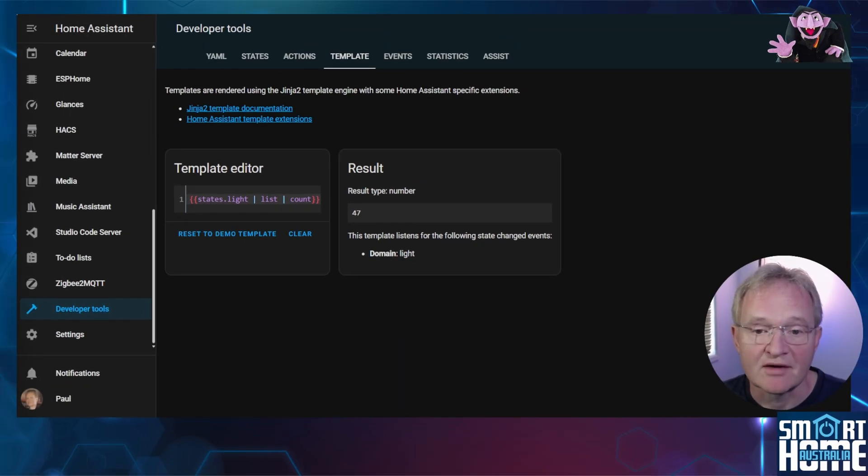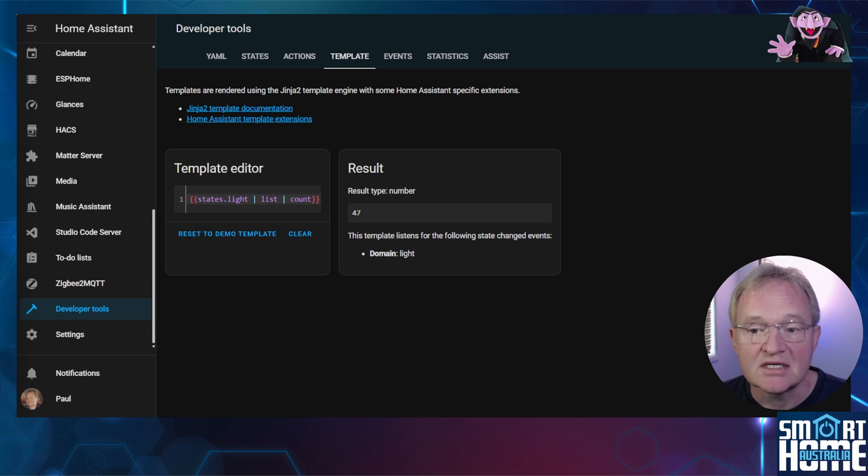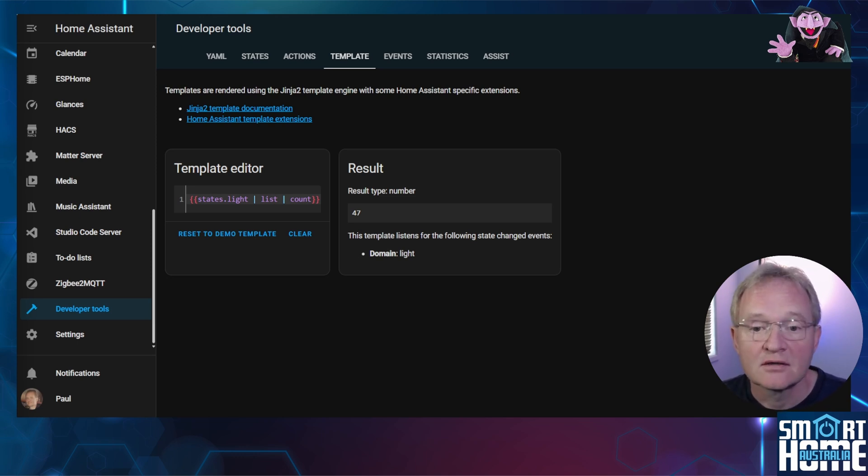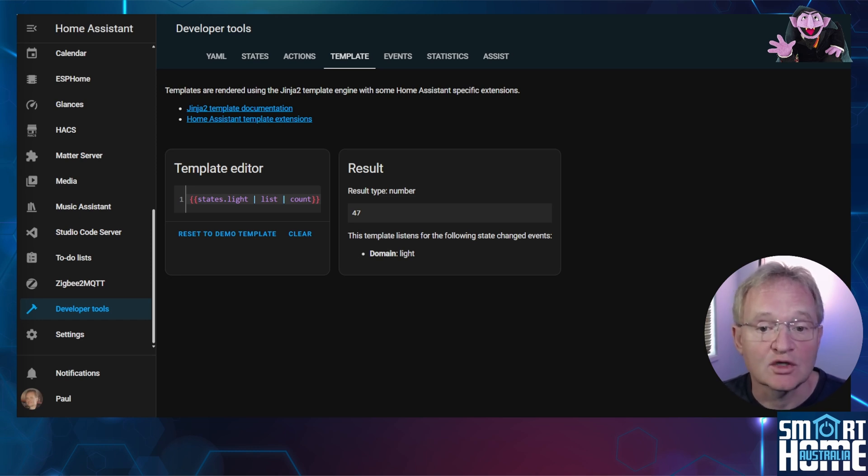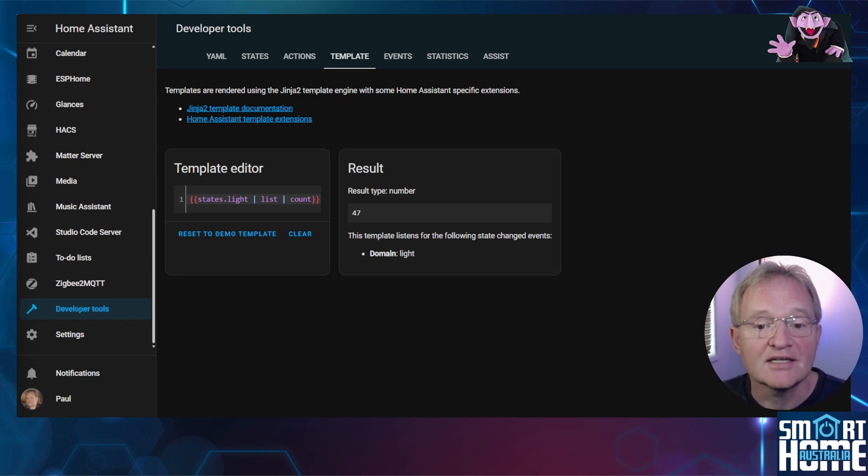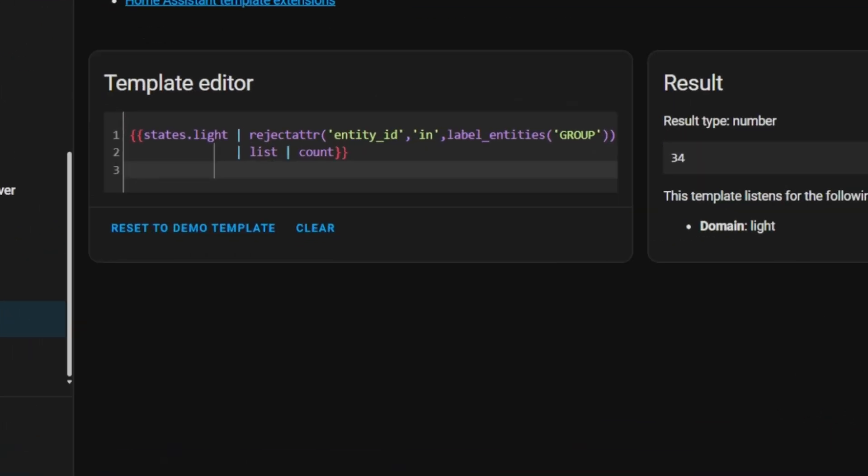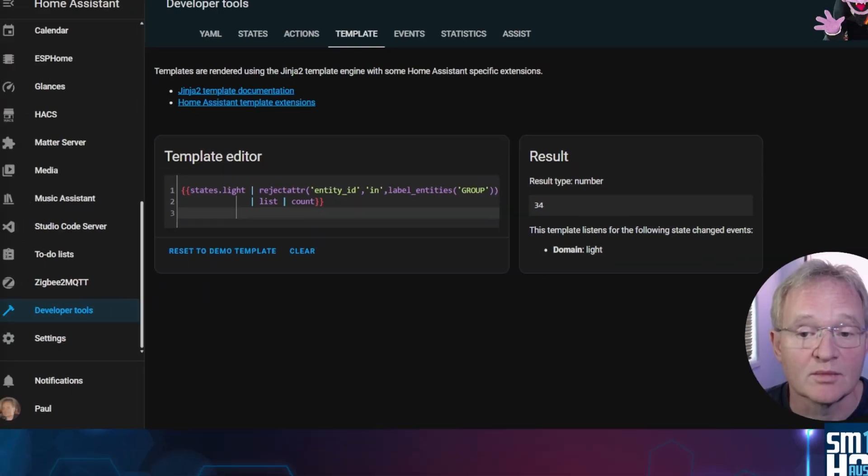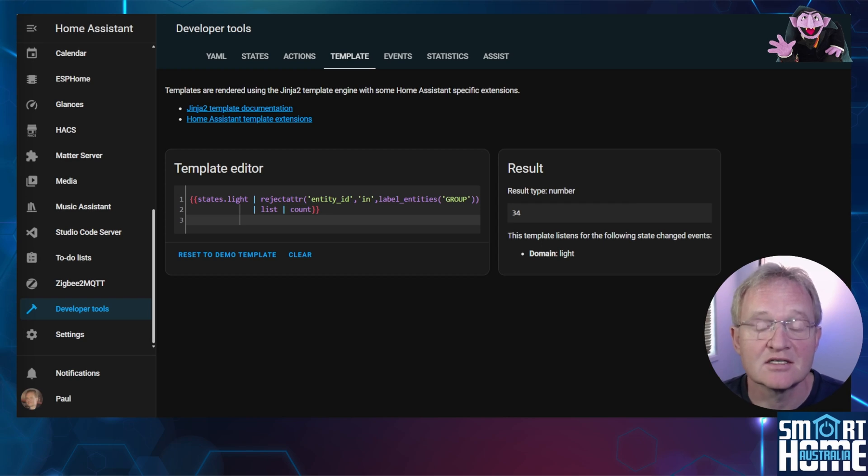Now I don't have 47 lights in my test environment but this number includes all those LEDs and security lights etc. So now we have labeled all the entities in the light domain we can exclude those from our count. Let's start with the groups. Here we select all the entities in the light domain. Then we reject based on the attribute for the label as group. Then we list and count the number. Again this example will be in the document and listed in the description.